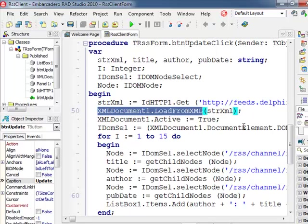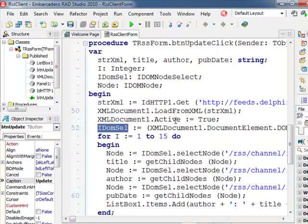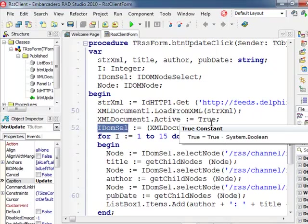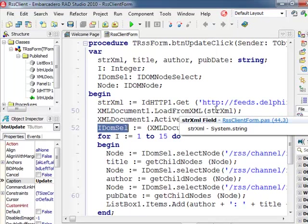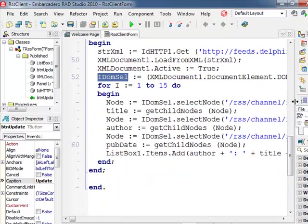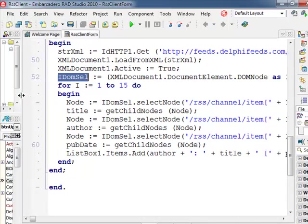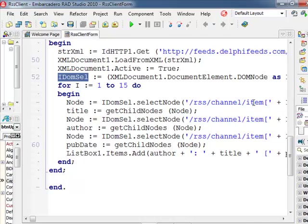Now what I do, I extract a DOM selection interface that's used for XPath processing. And again that's described in more detail in the white paper. And I use this DOM selection to navigate through the data. So I'm going to hook into the RSS node, the channel sub node, the first, second, third item.